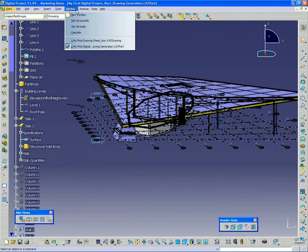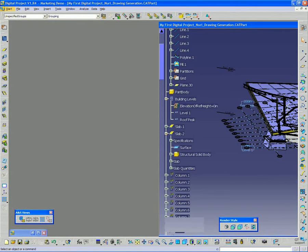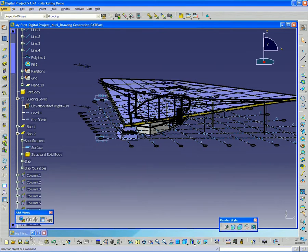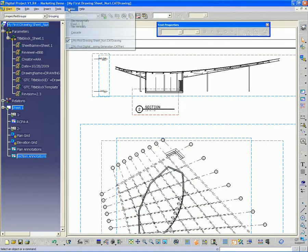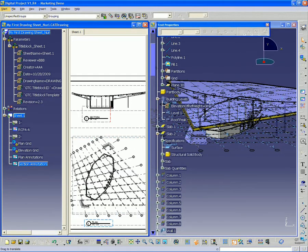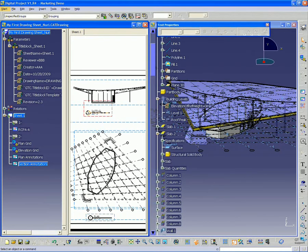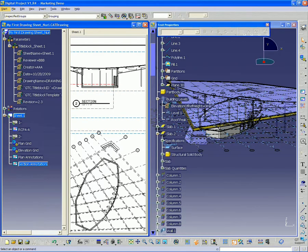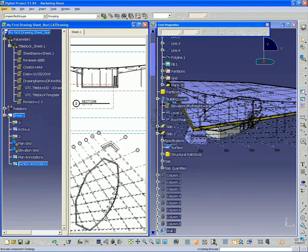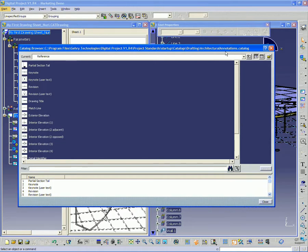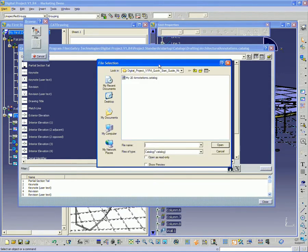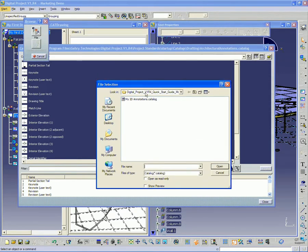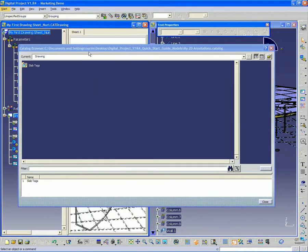So I want to go back to my drawing. Maybe I'll tile vertically. So I'm going to bring in that custom annotation we just created. So I'm going to go to my catalog browser under here. And I want to select it from, I want to select the catalog. So I need to go to browse another catalog. It's not a default catalog, so I need to browse it. And then I should see under where I saved it, my 2d annotations.catalog. So I want to go ahead and open that.